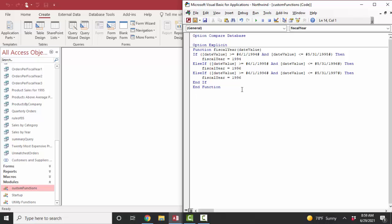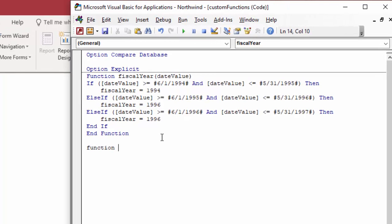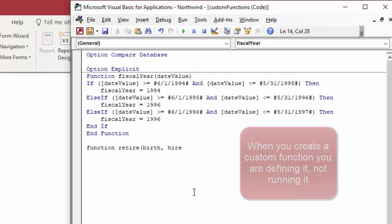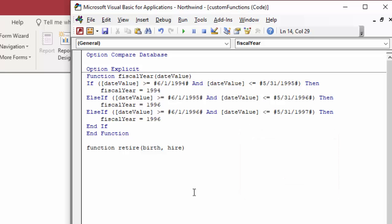To build a new function, you use the function keyword and give it a meaningful name — I'm going to call it retire. In my company, to figure out if you've met the rule of 85, you need two pieces of information: a birth date and a hire date. You can name these arguments anything you want when defining the function — you're just defining how the calculation is going to happen, not actually calculating it yet.